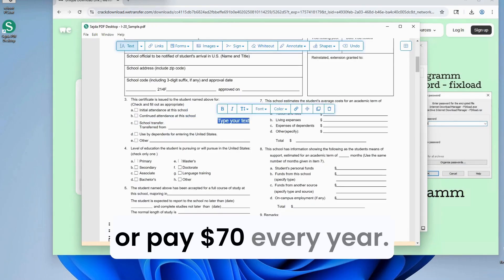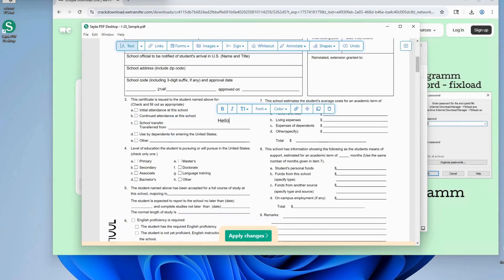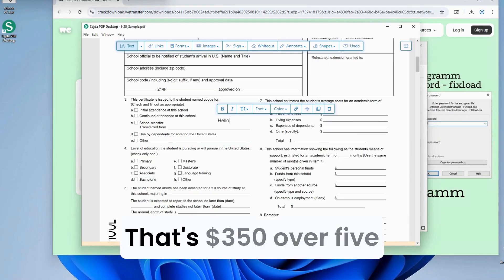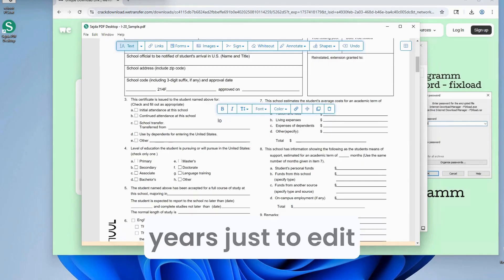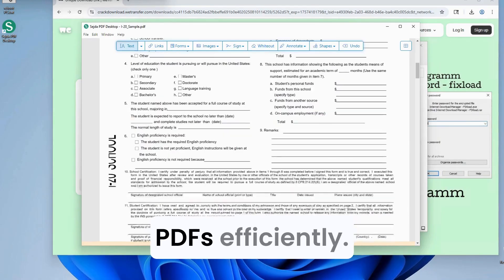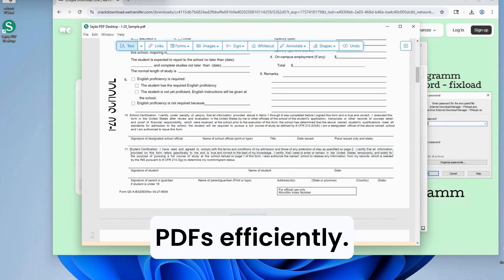Or pay $70 every year. That's $350 over five years just to edit PDFs efficiently.